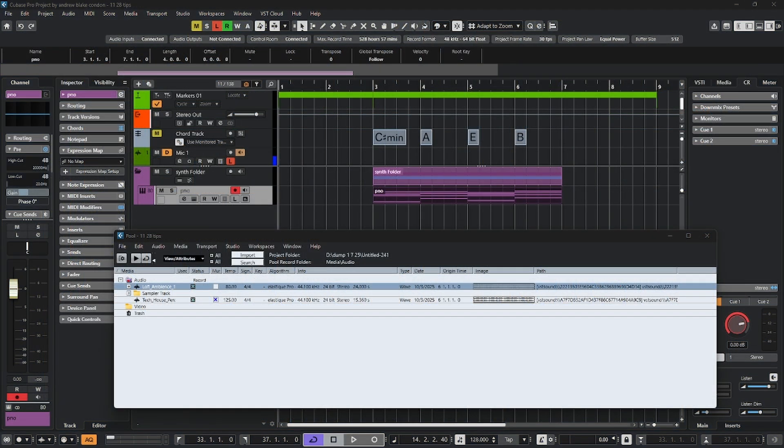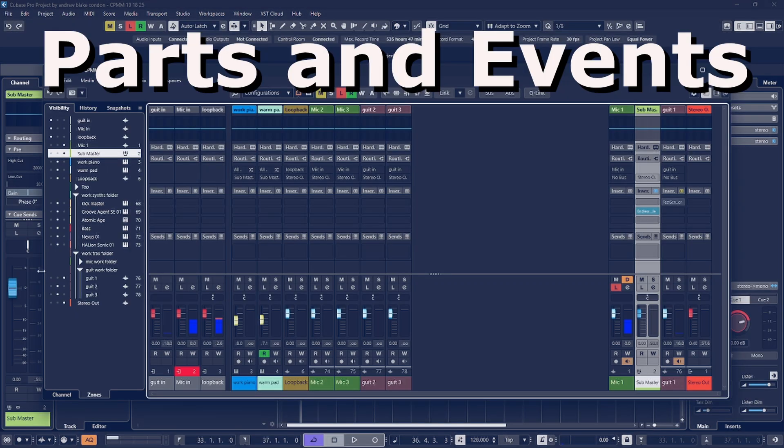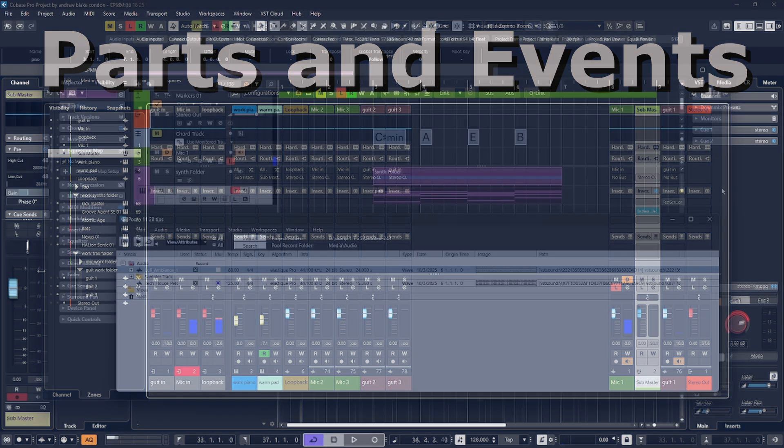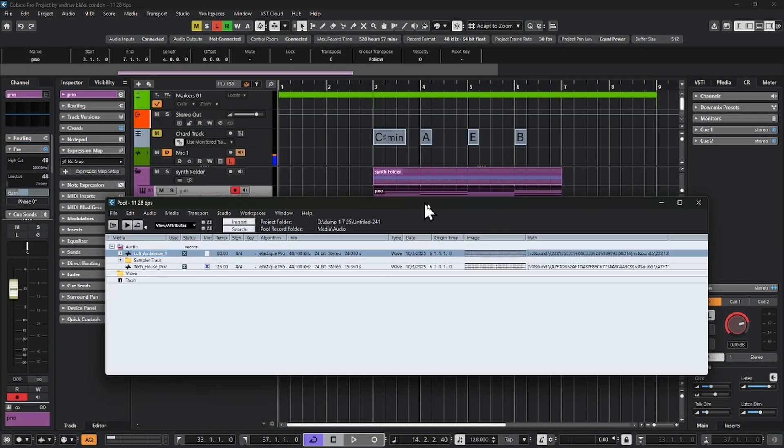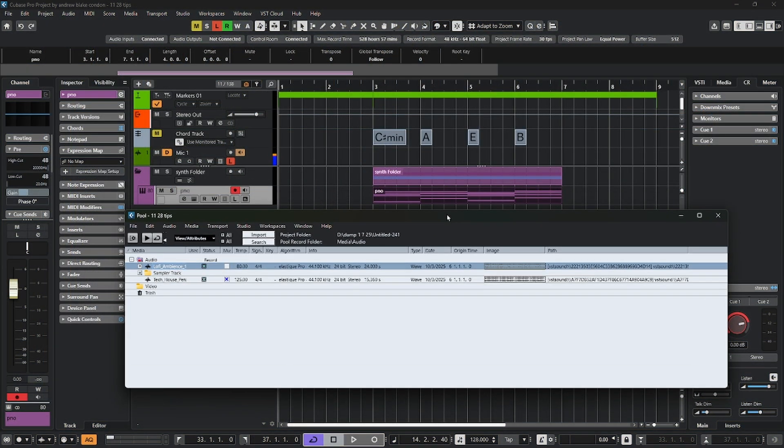Let's start off today talking about parts and events. If you look at your project window in Cubase and hit control P, you open up a window called the pool. Very interesting to explore this window because it shows you every piece of audio that you have in your project.